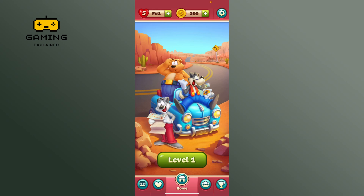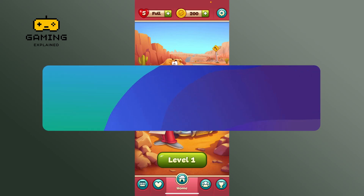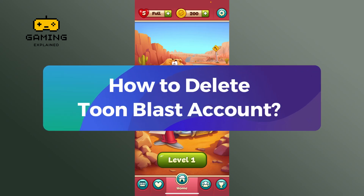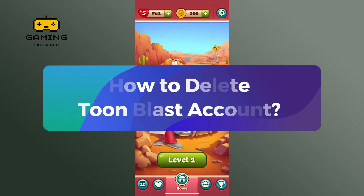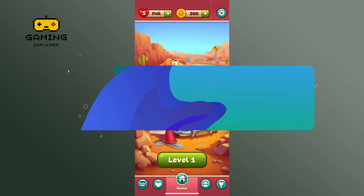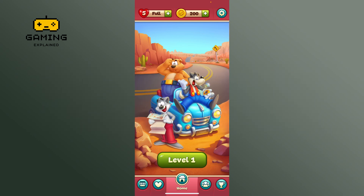Hey everyone, welcome to Gaming Explained. In today's video, I'm going to show you how to delete your Toon Blast account. So let's get started — first, launch the Toon Blast app.